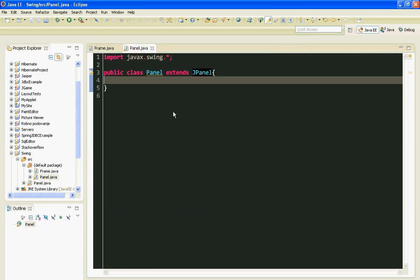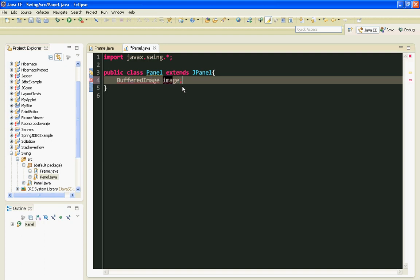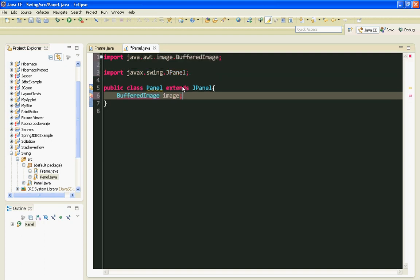So I'll have to create a variable. I'll call it BufferedImage image. I'll import my BufferedImage.